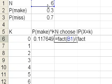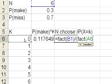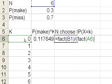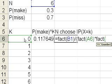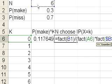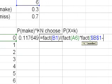And the Excel function for that is fact. So we'll take the factorial of 6 and we'll divide it by, put a parentheses here, the factorial of k times the factorial of n, let me fix that, n minus k. And I know it fell off.